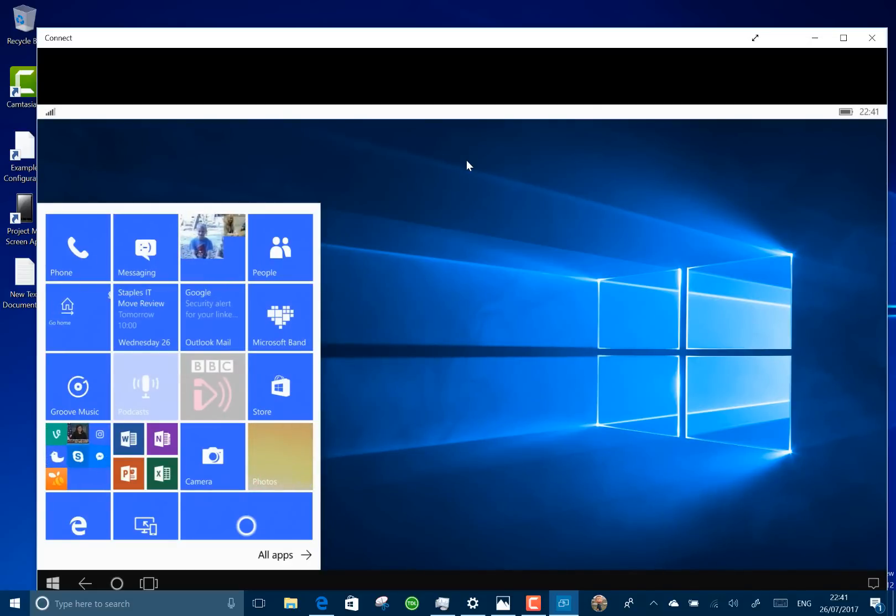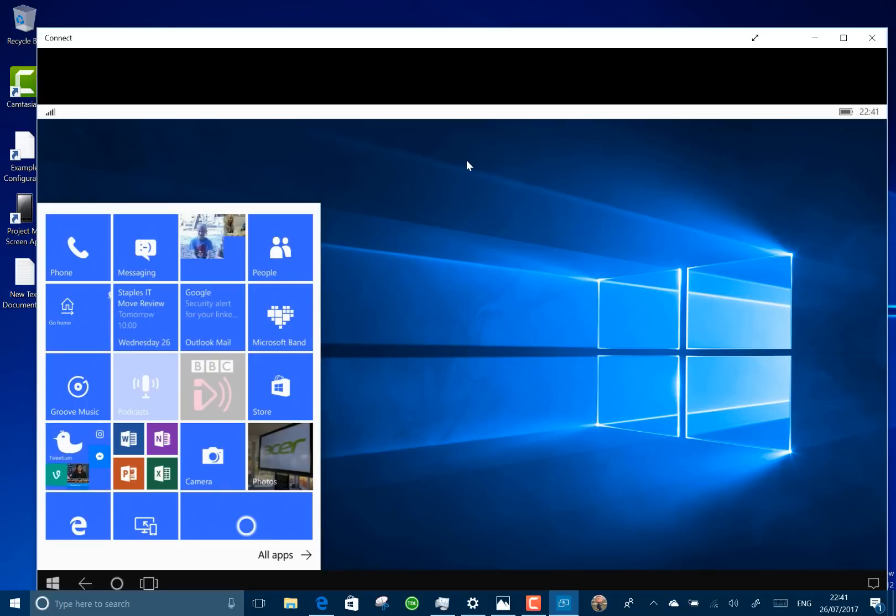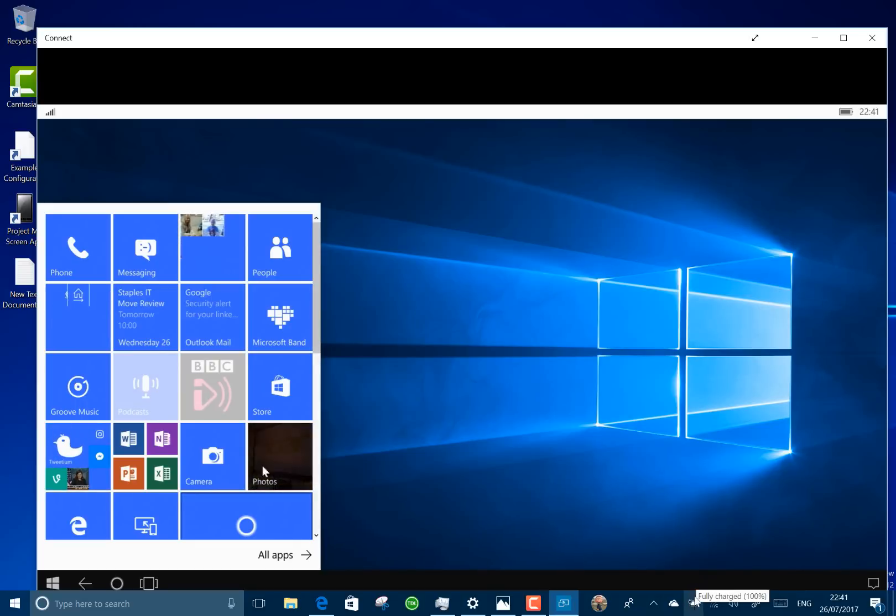So you see here the default settings I've got, but if I go through on my, do it on the phone itself, in fact I should be able to do it through here shouldn't I? Let's find out.